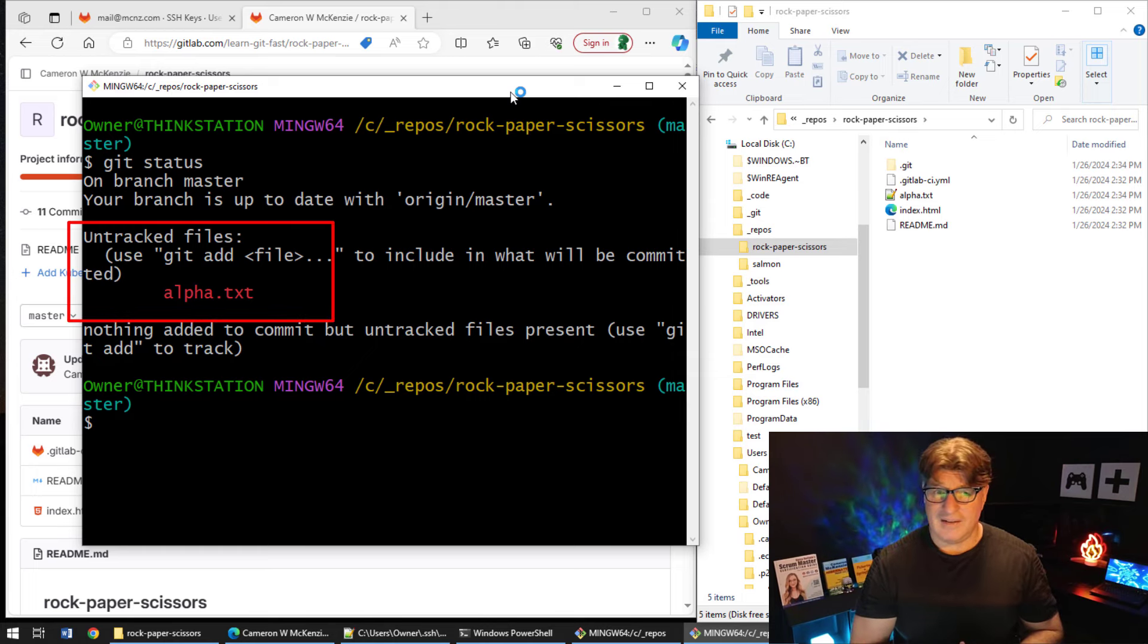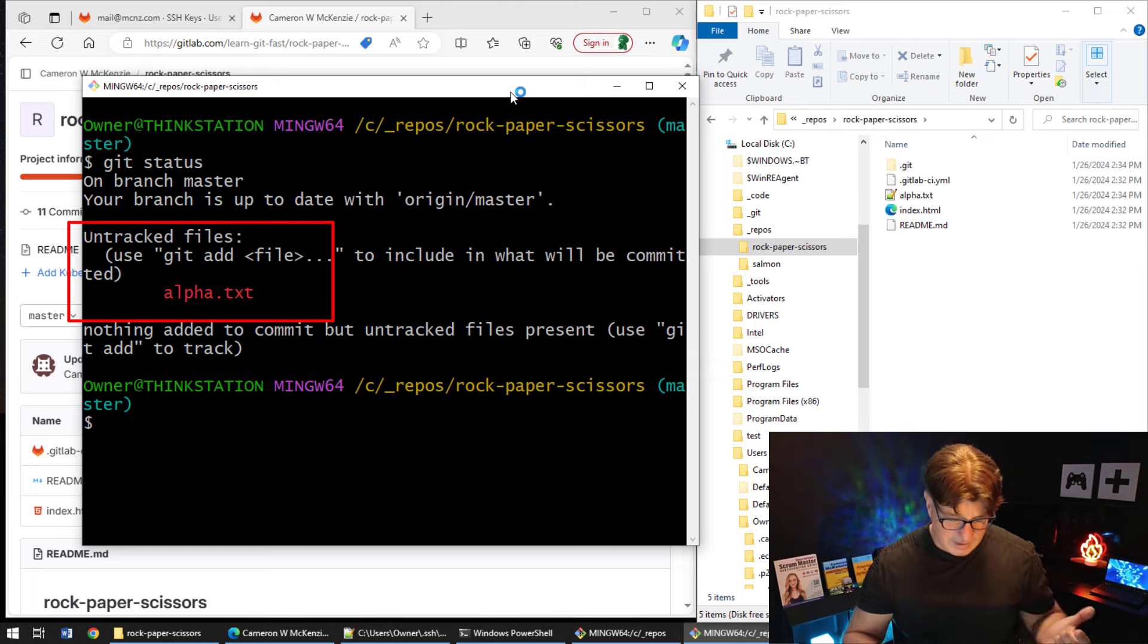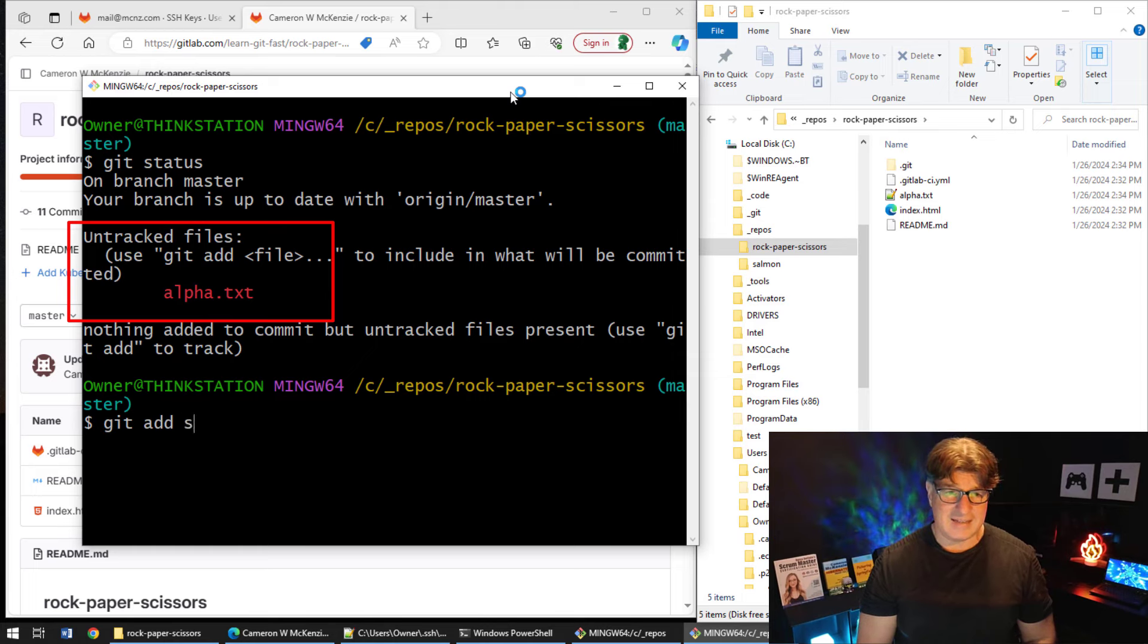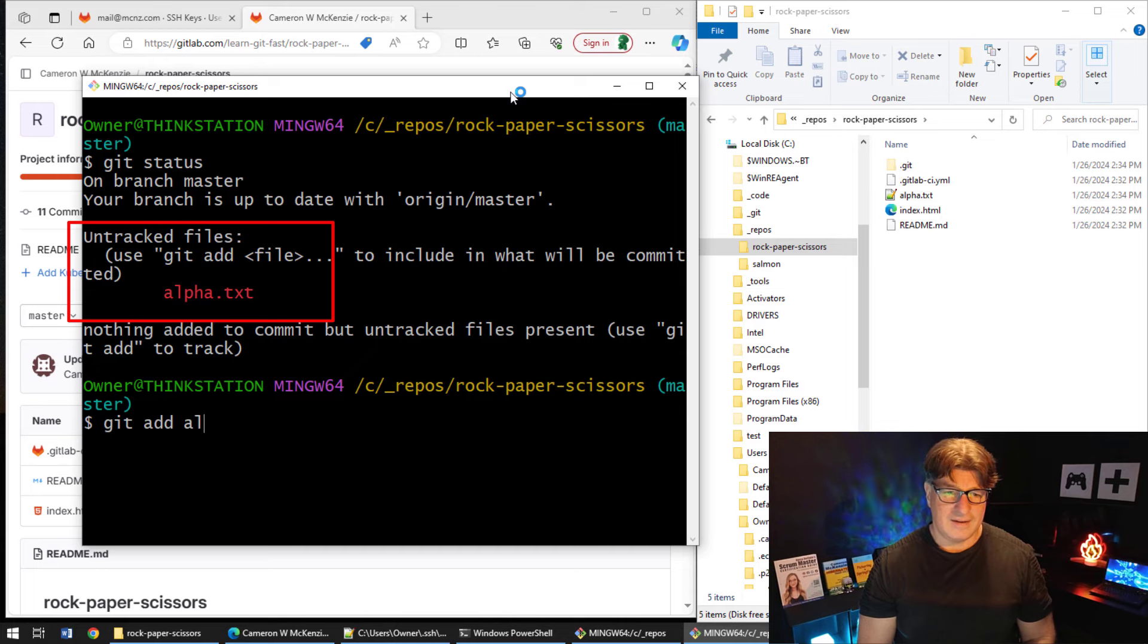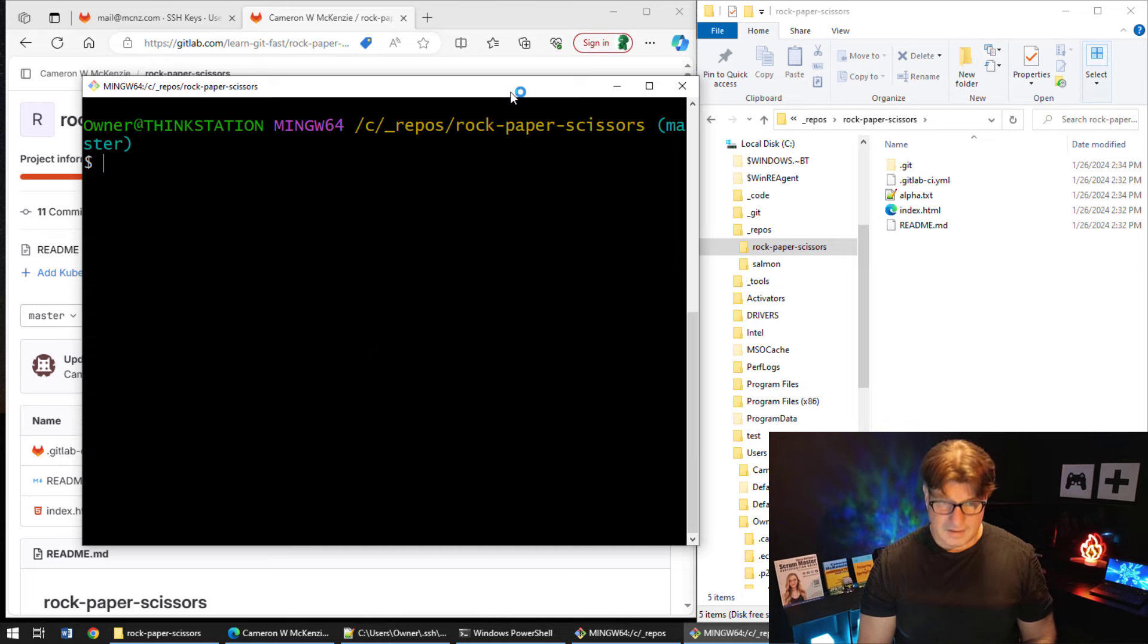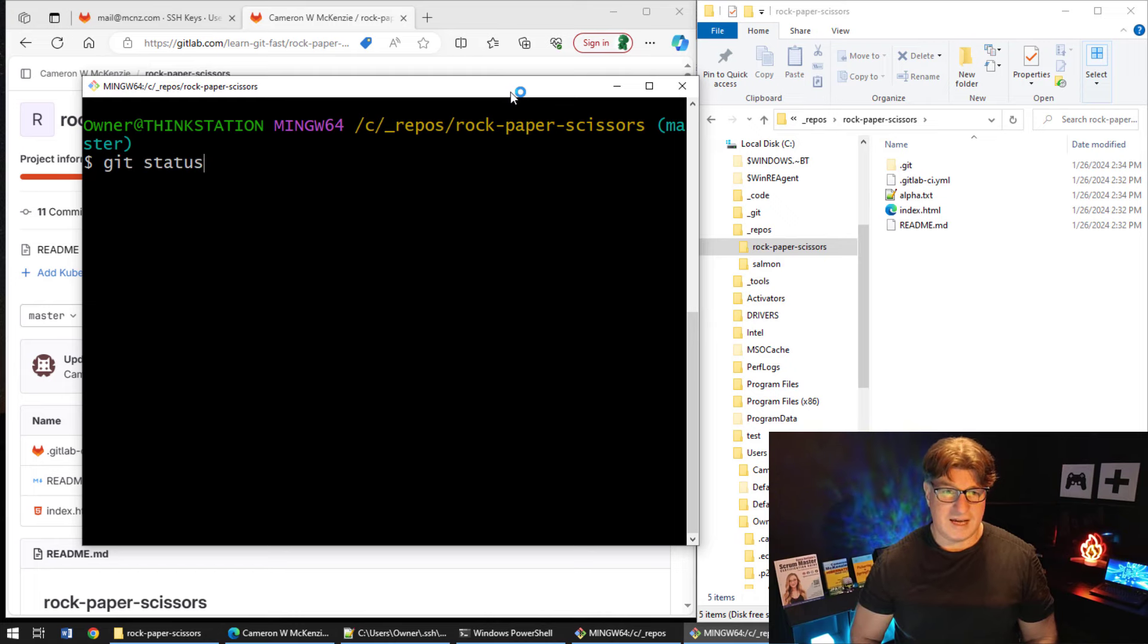And I'll be like, well, let's track that. Git add that to the tracking index, the staging index. So alpha.txt gets added.